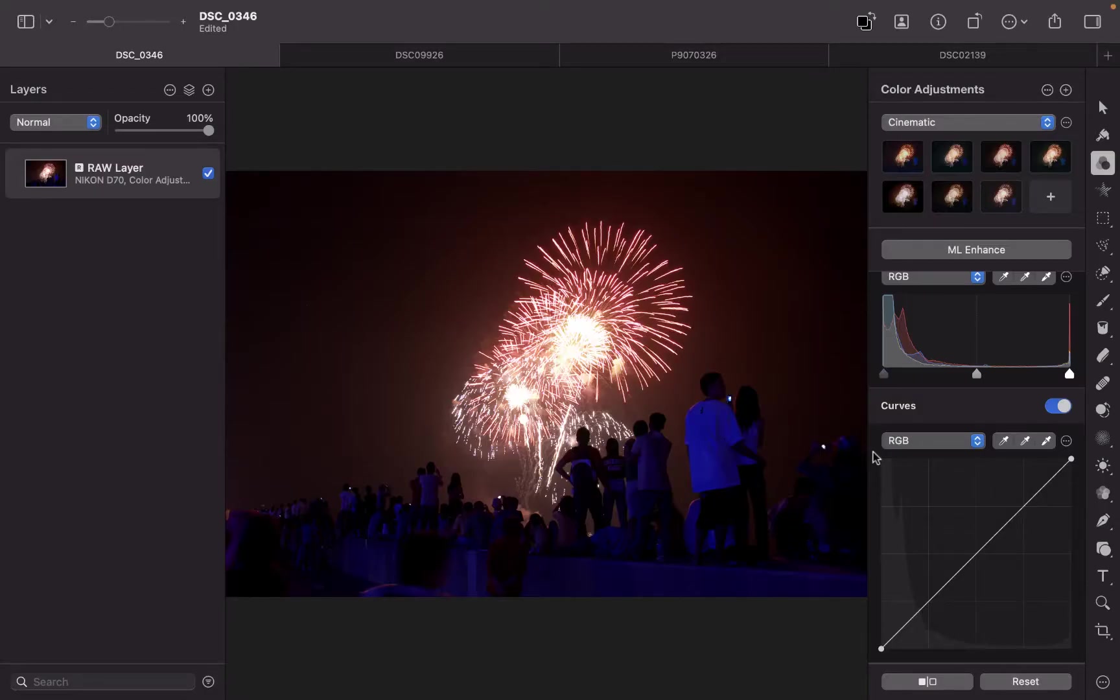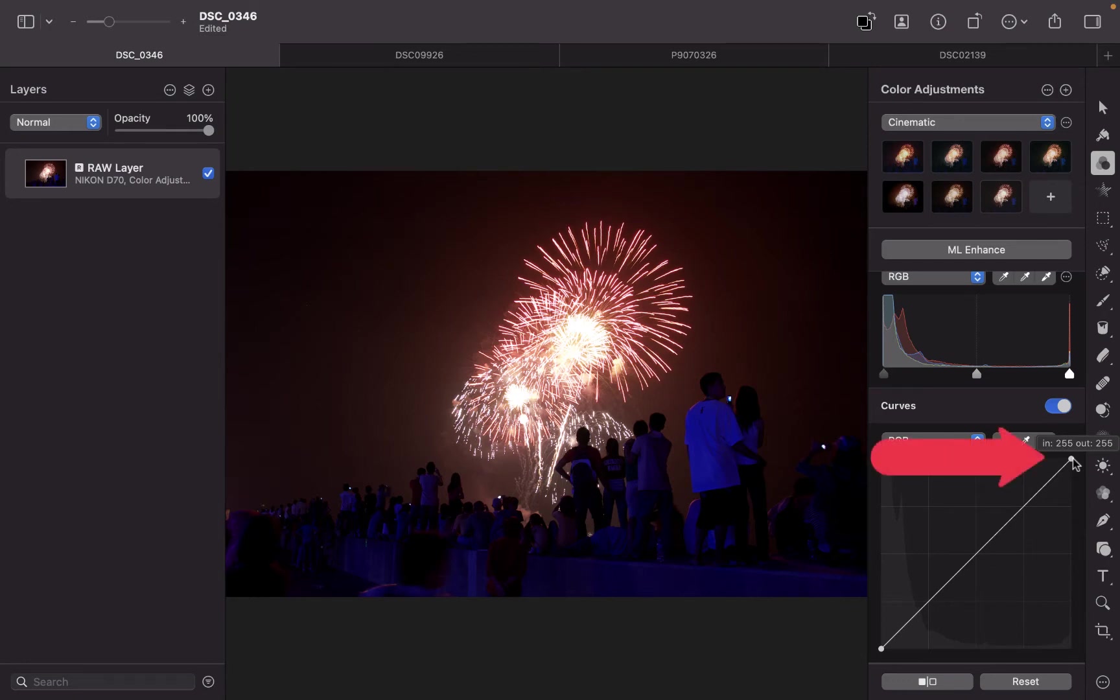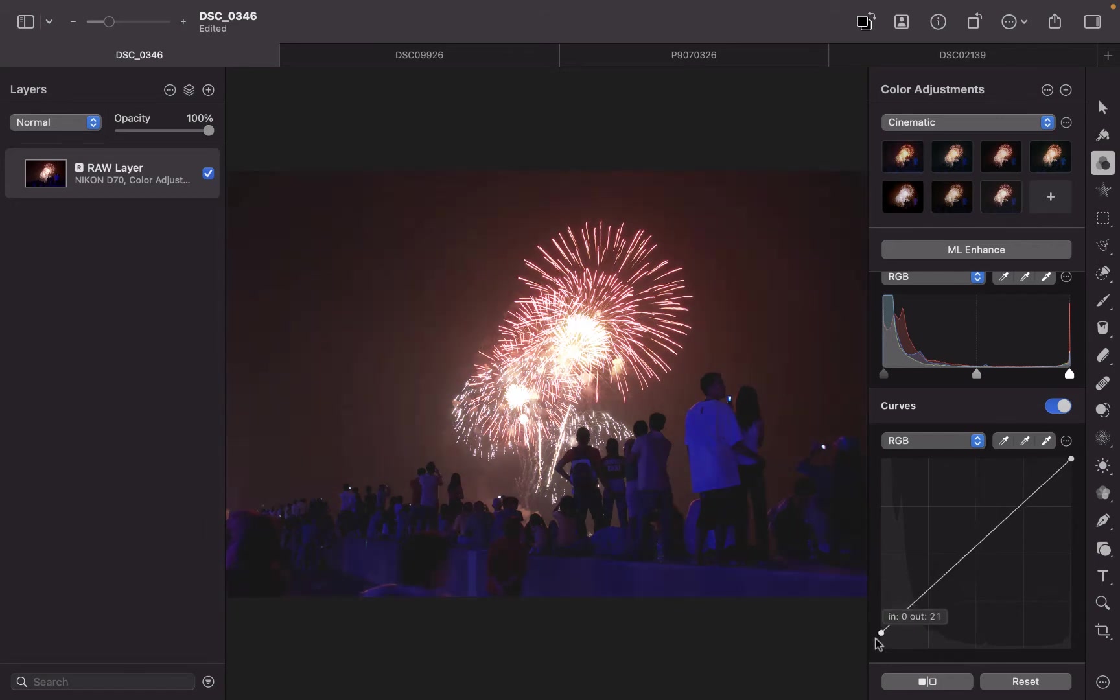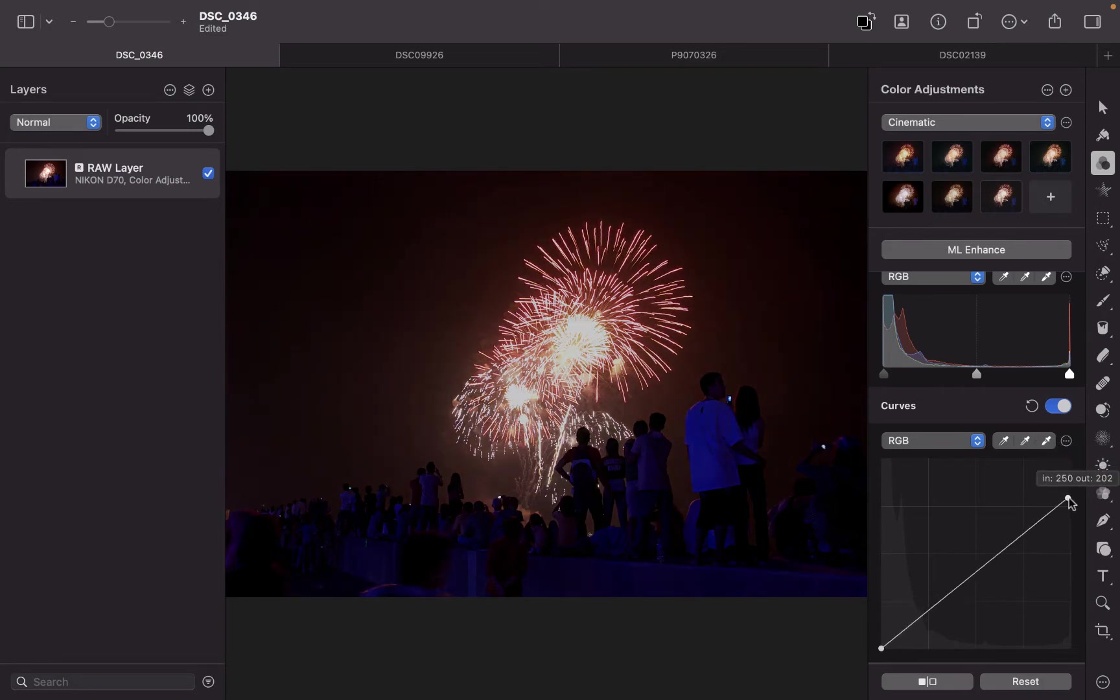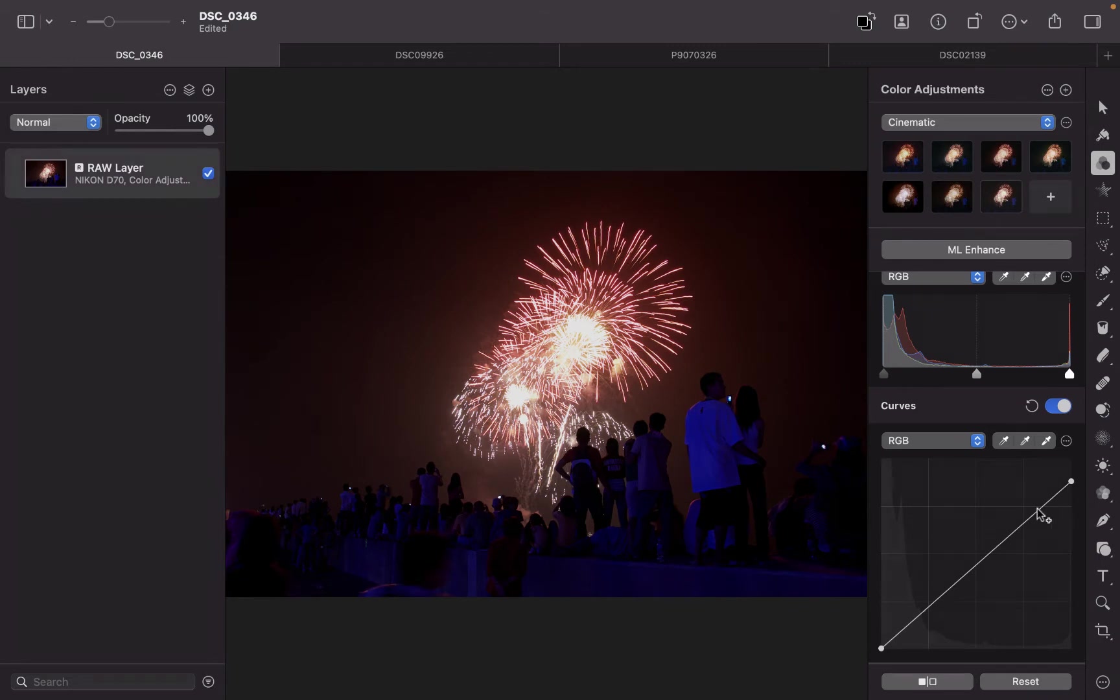So how does this Curves Tool work? This line here represents the tones in the image. The leftmost point in this line represents the blackest points, while the rightmost point represents the whitest points. So this represents the tones from the blackest to the whitest. You notice that even though I'm moving down the rightmost point, it affects all the other tones as well. It does not work in isolation.